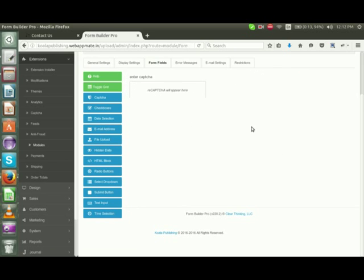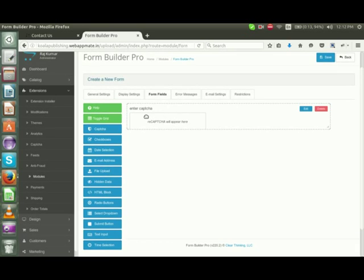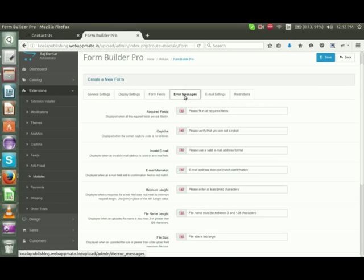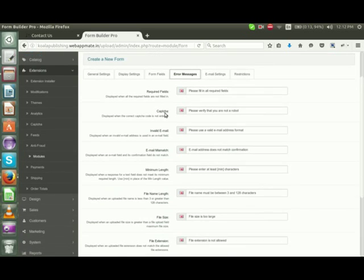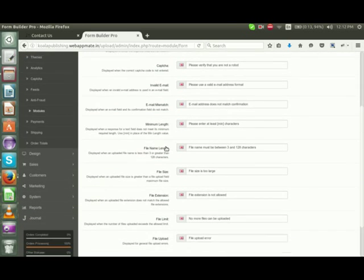The module has been created. In the error message section, you can add the error messages for all fields according to your specifications.